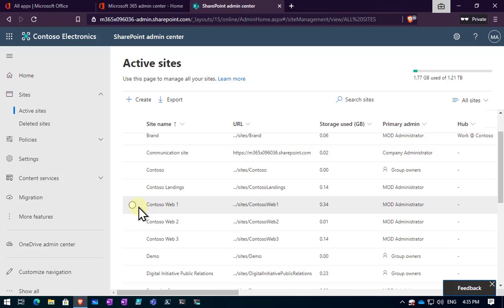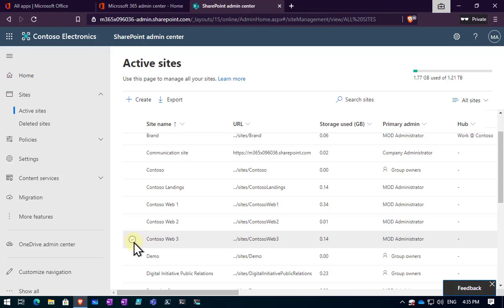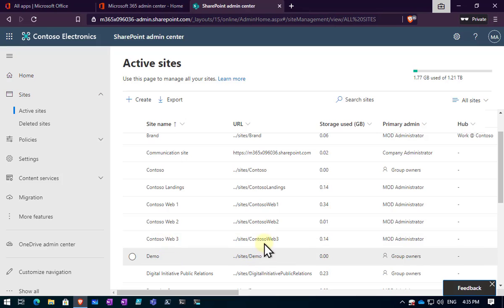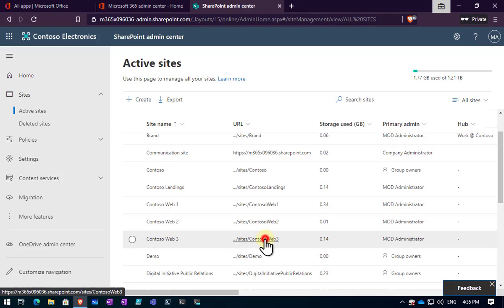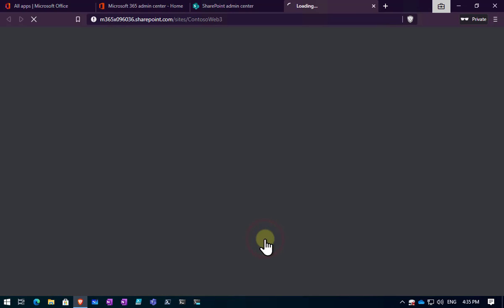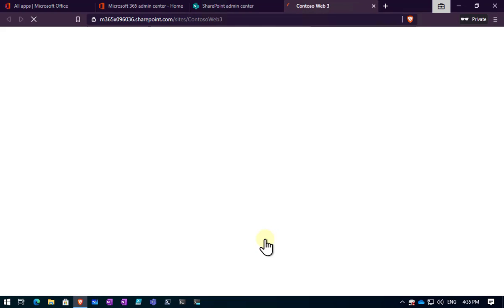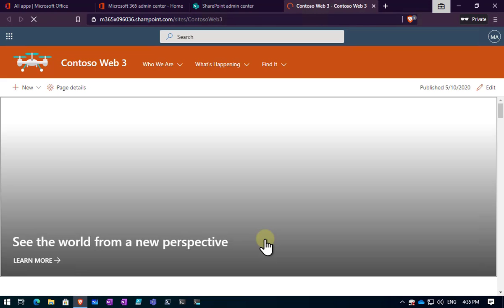You'll see here that I have three Contoso websites, one, two and three. I want to cut this down and make it easier to work with. So I have confirmed that in fact there is nothing in these websites that I need.